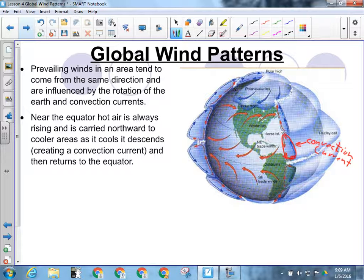While convection is going on, the Earth is spinning. The air is trying to move in a circular pattern, but the Earth is spinning underneath it. So if I'm standing here, it feels like the wind is moving this way. It should feel like it's going from north to south — but because the Earth spins underneath it, it gets deflected, and it makes it feel like it's coming from the northeast. We call these the trade winds.